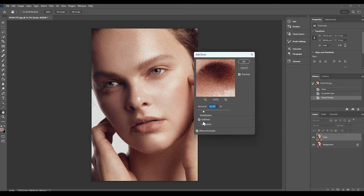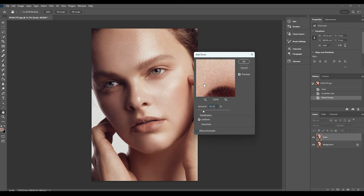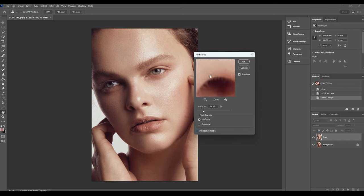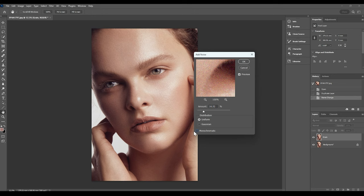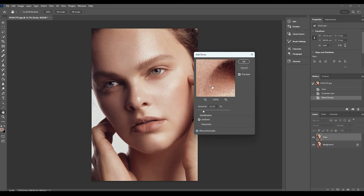I usually keep it as uniform in terms of distribution and I also have monochromatic checked. A lot of people will have this unchecked and will have a color grain. I don't like how that looks personally, and you can see here how apparent it is when you really get in close. So I like to check that as monochromatic, makes it a black and white grain and it just mutes it a little bit more.